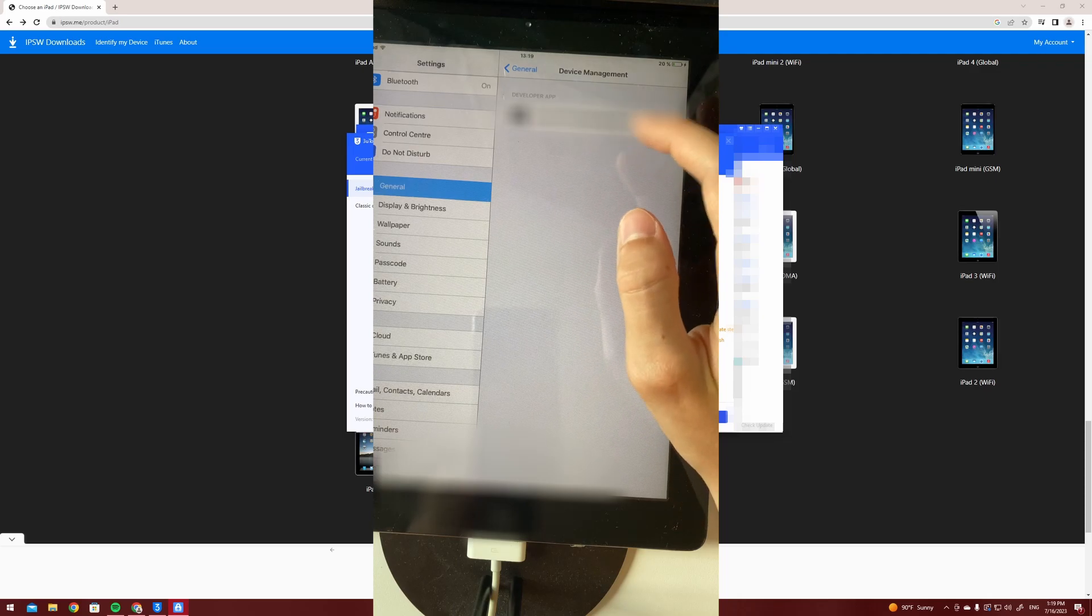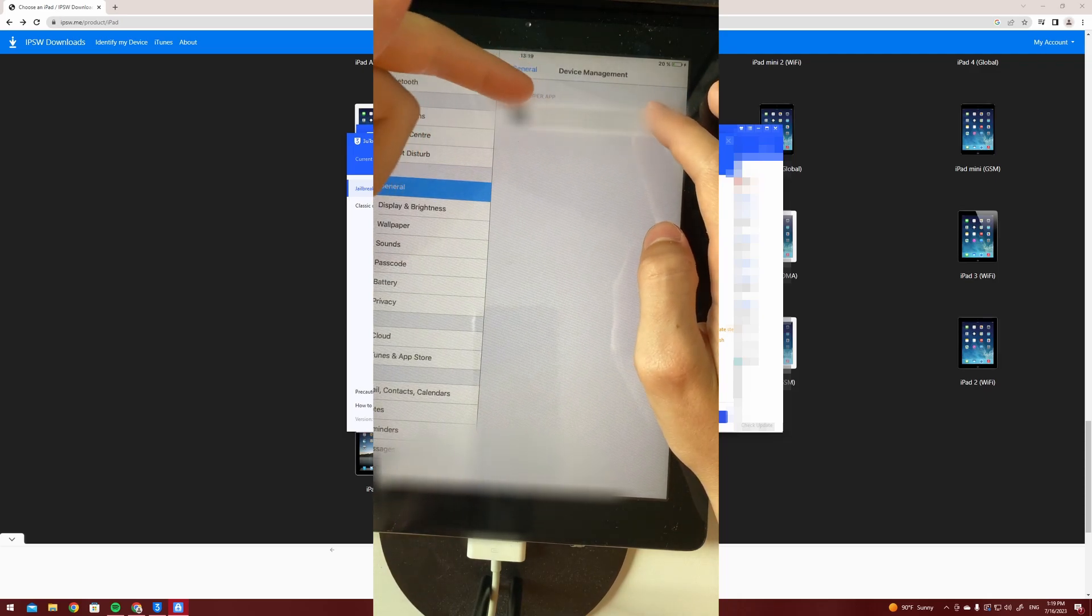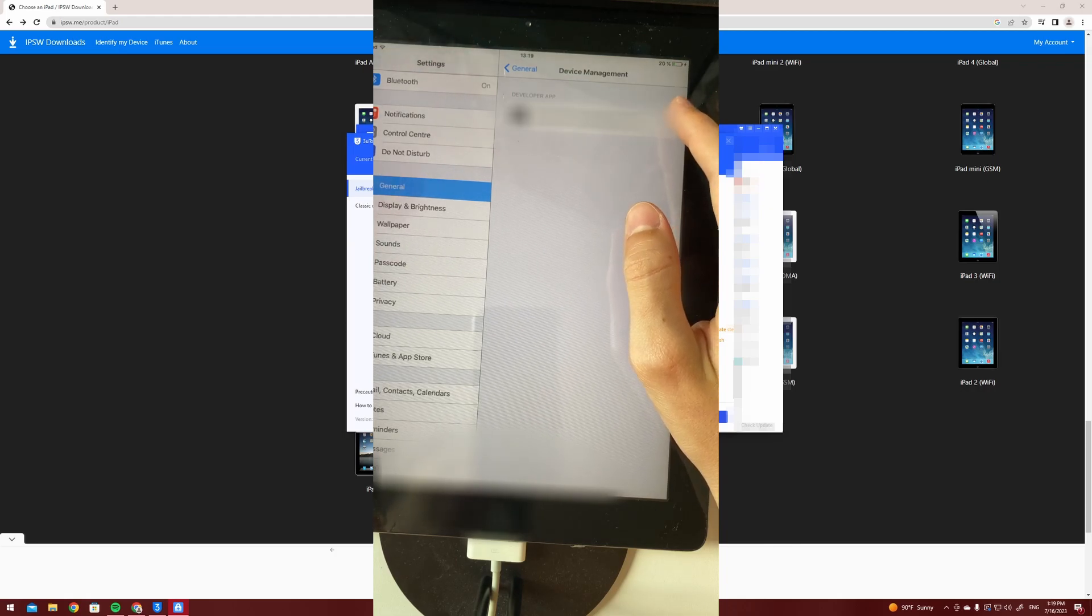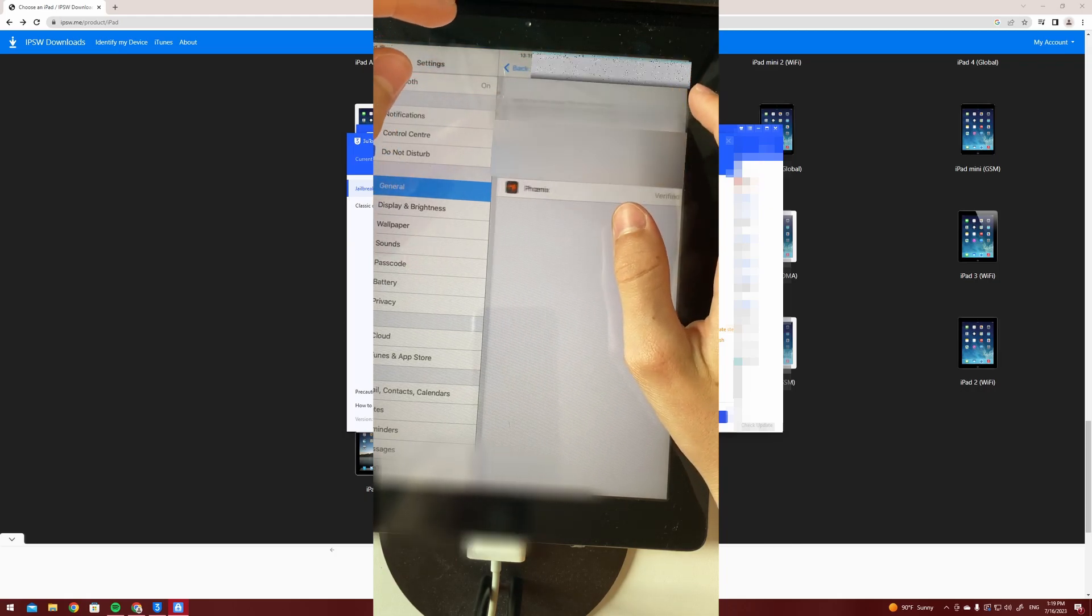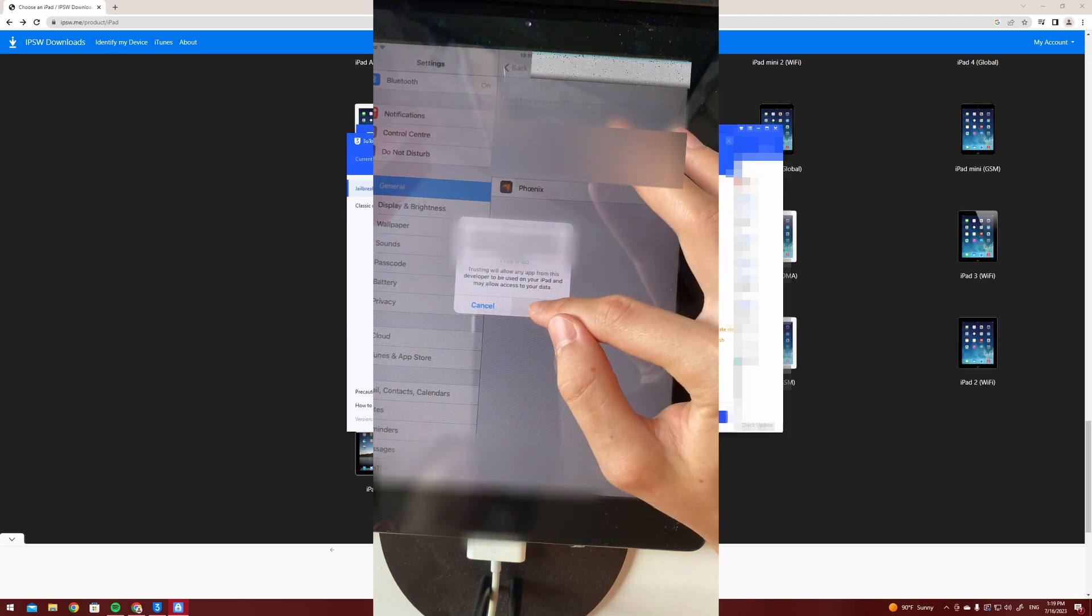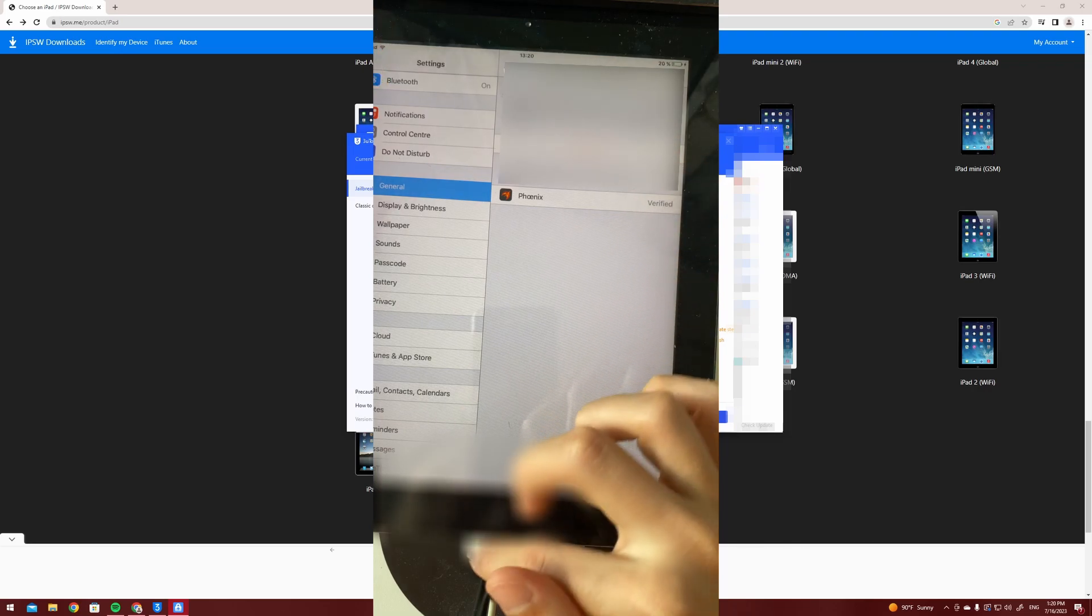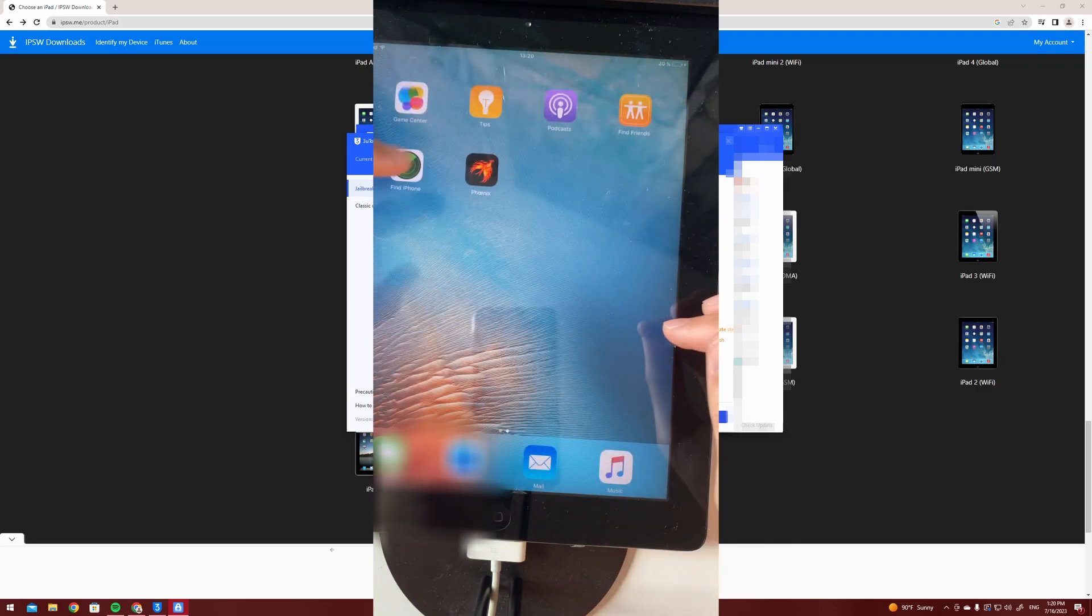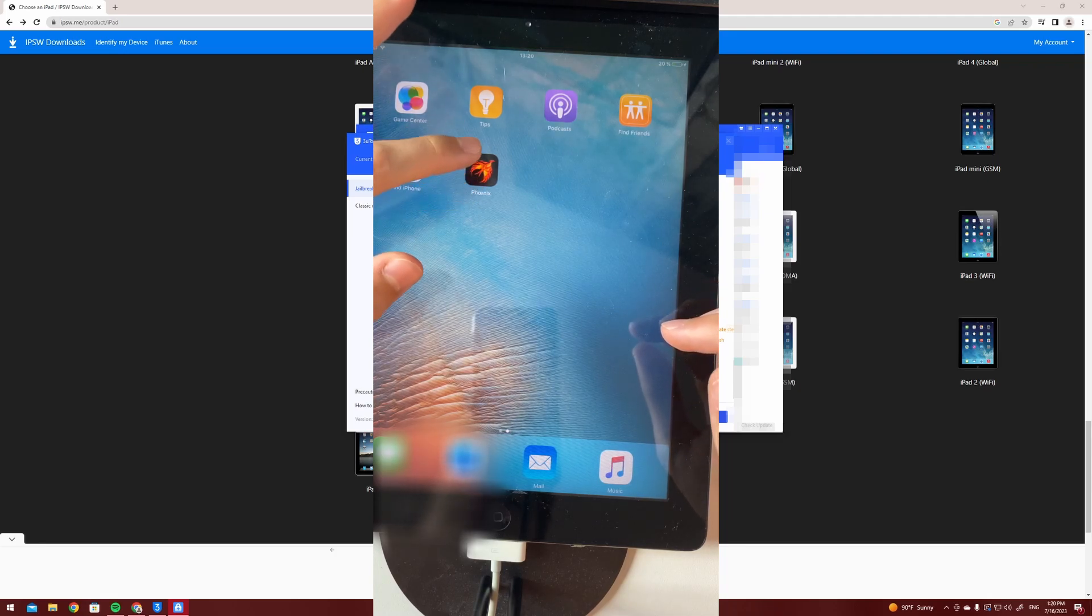Now you're going to see on your iDevice that you just got the developer app thing. You're going to want to open it and then trust it.